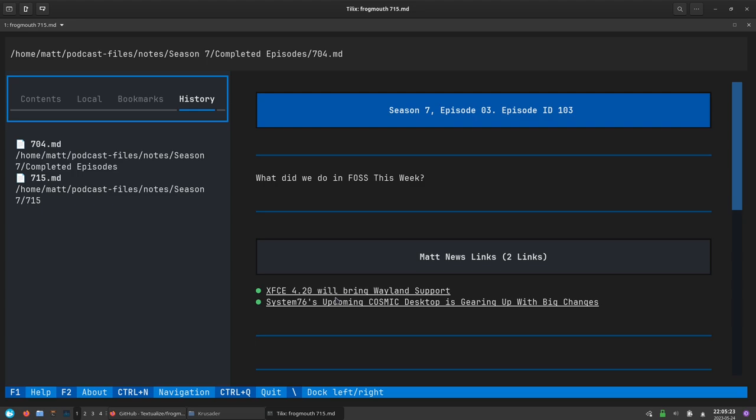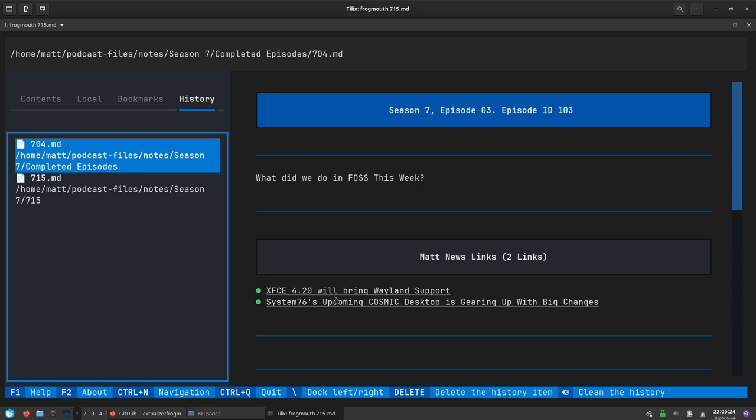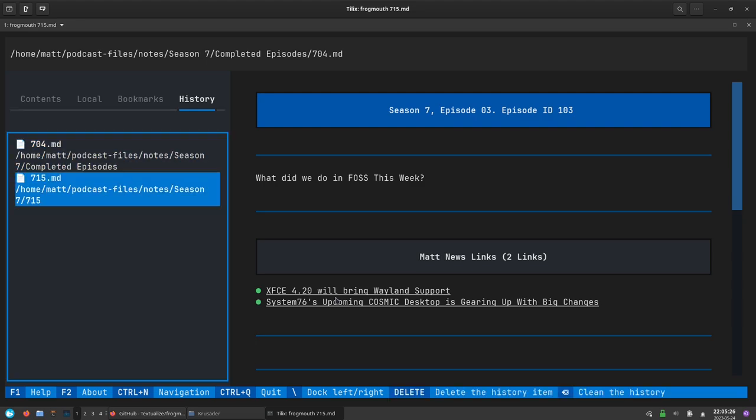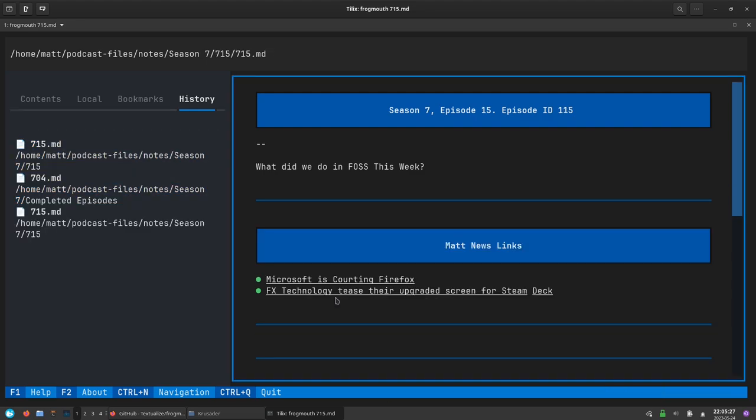If you've set bookmarks in a particular file they'll be displayed here and the history of all your markdown files is here as well. You can navigate between those two. That is a great way of going back between two different files if you're trying to reference those two files.